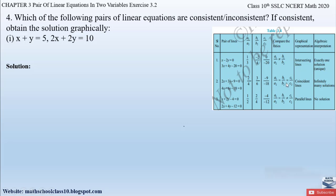In my previous video — the introduction to Exercise 3.2 — I explained the table where we find the ratios of coefficients of two linear equations. When lines are intersecting we obtain a unique solution, so they are consistent. When lines are coincident we obtain infinite solutions, so they are also consistent. When lines are parallel we obtain no solution, so they are inconsistent.